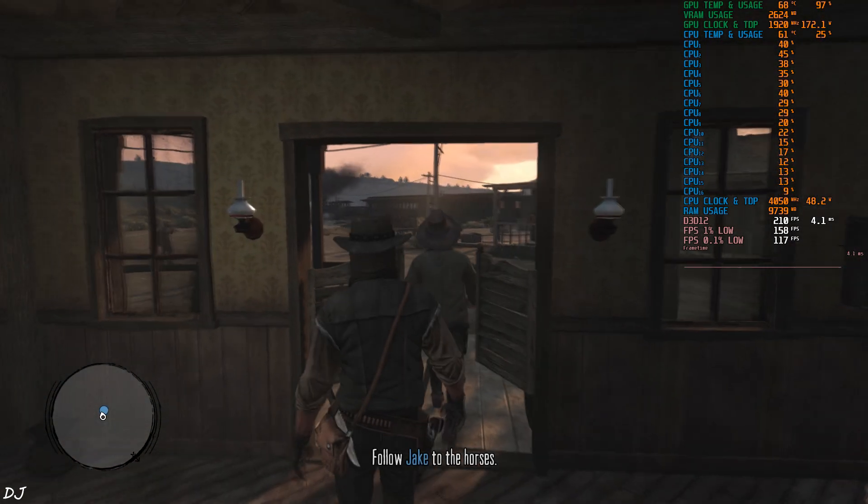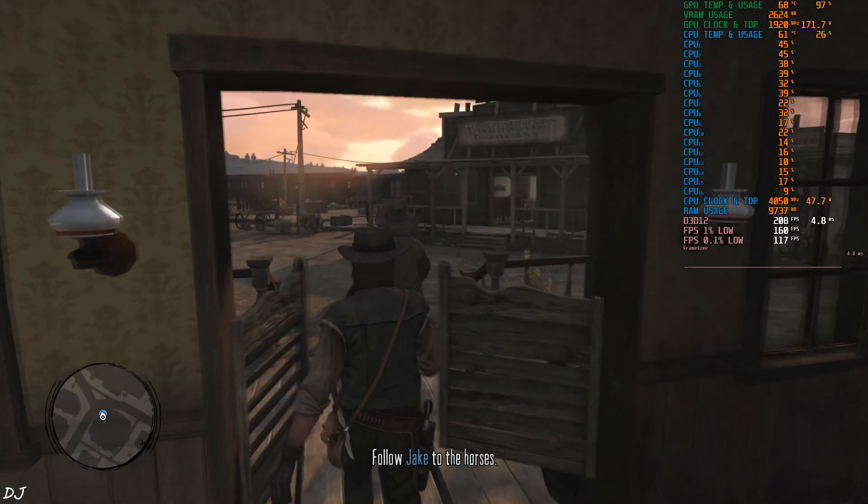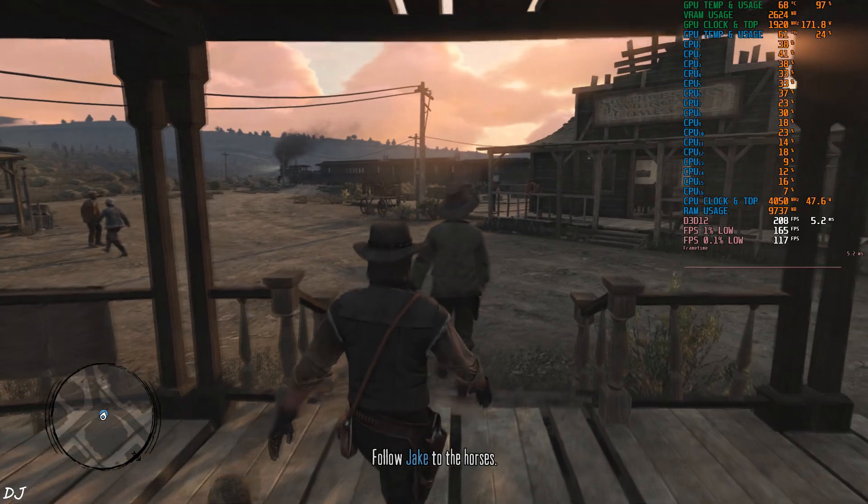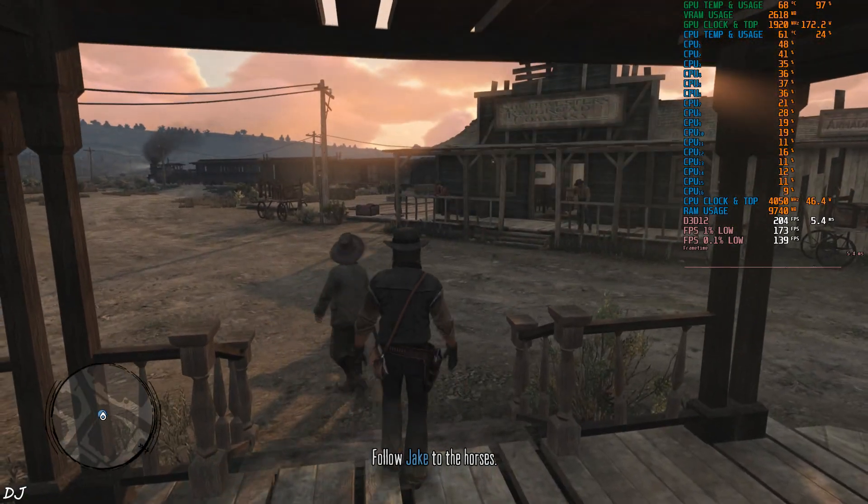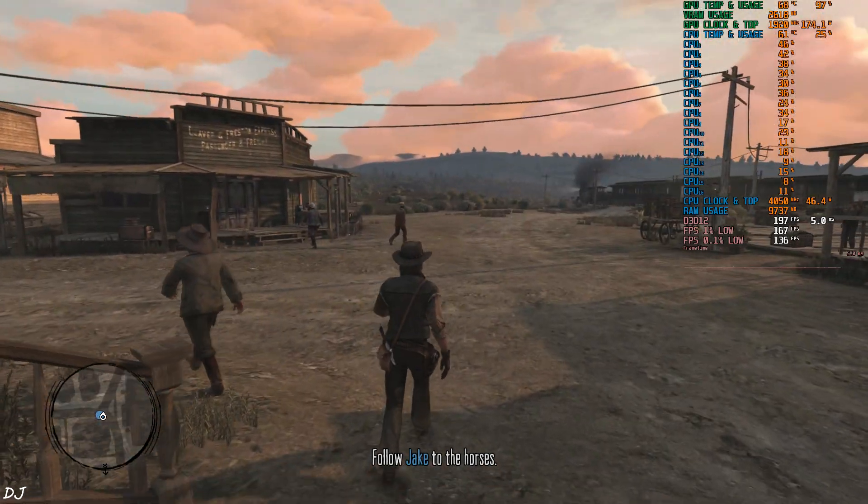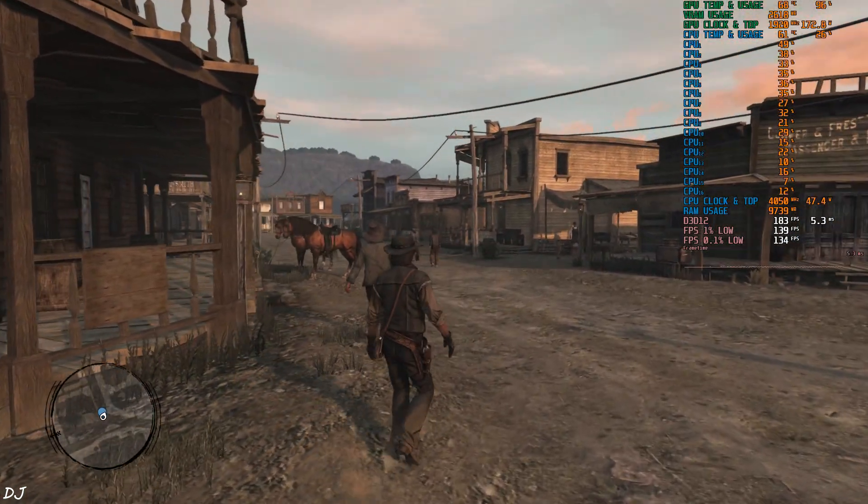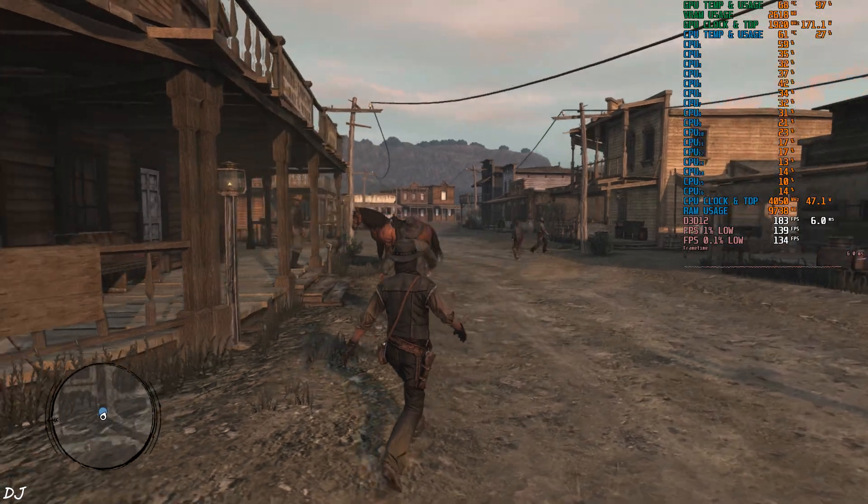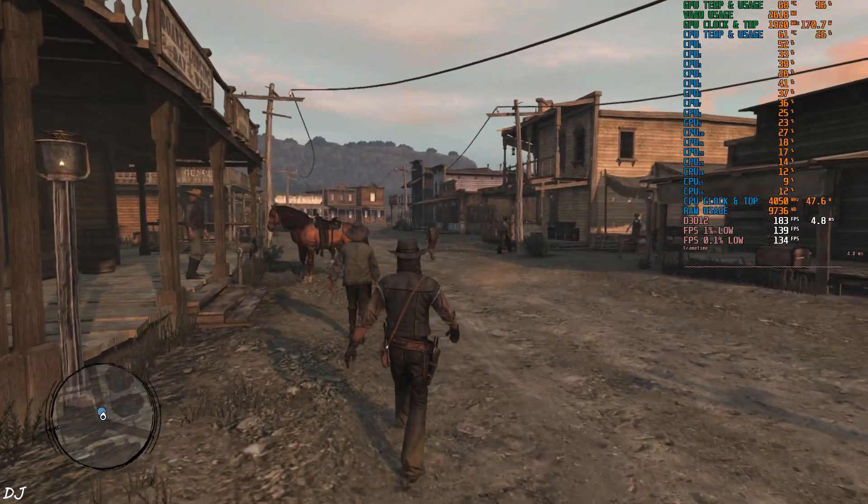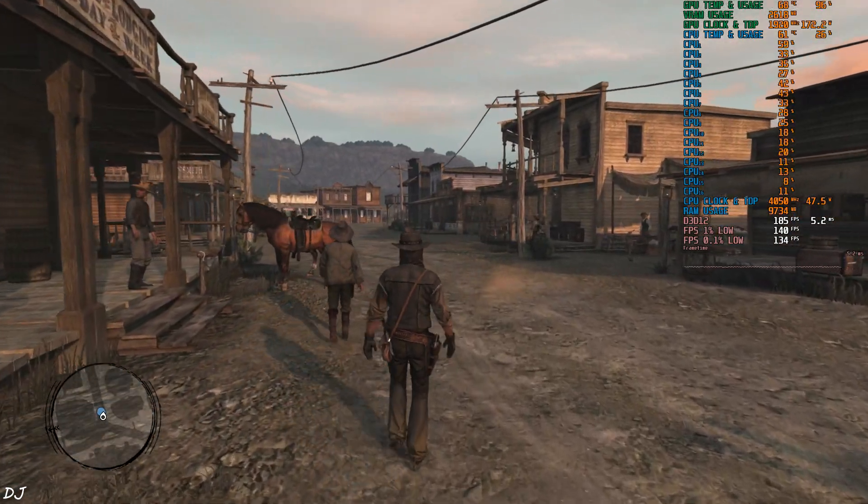Subtitles are not flickering. Just need to accompany this guy. Open world areas in this game are mostly barren. They are not as demanding as the town areas like this one.